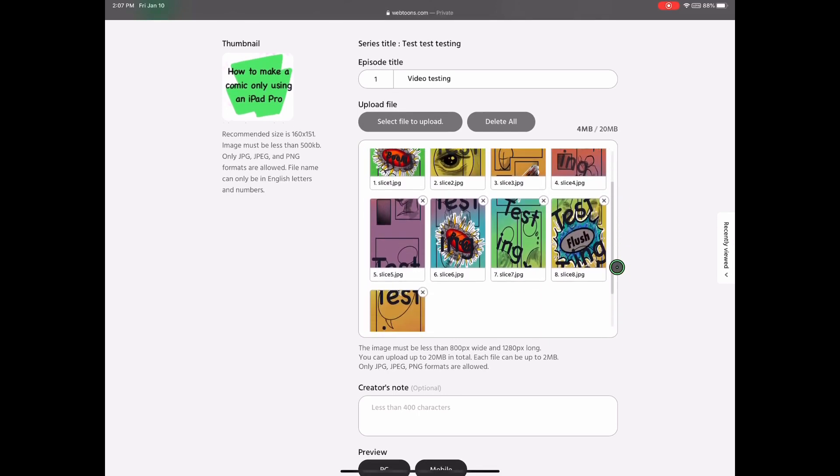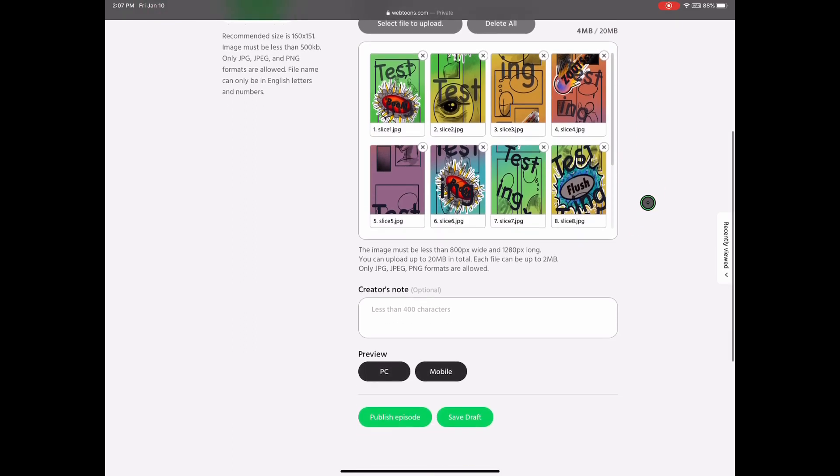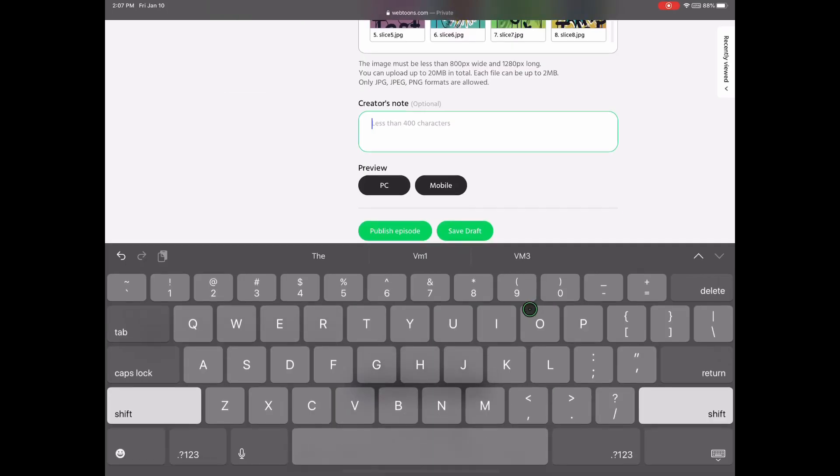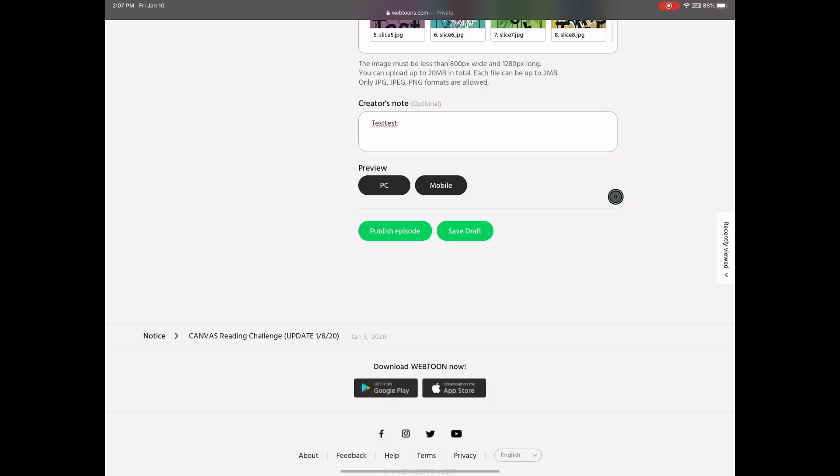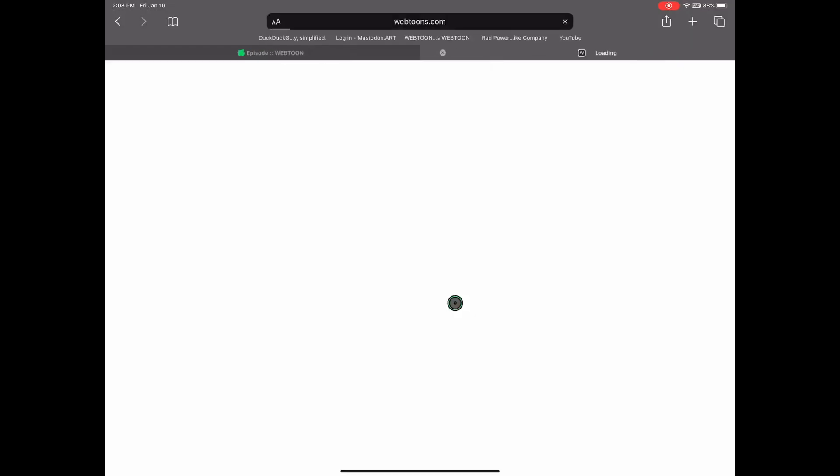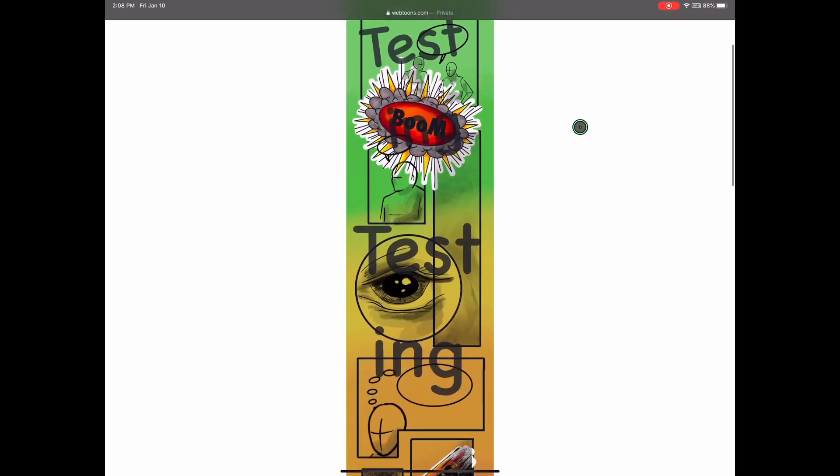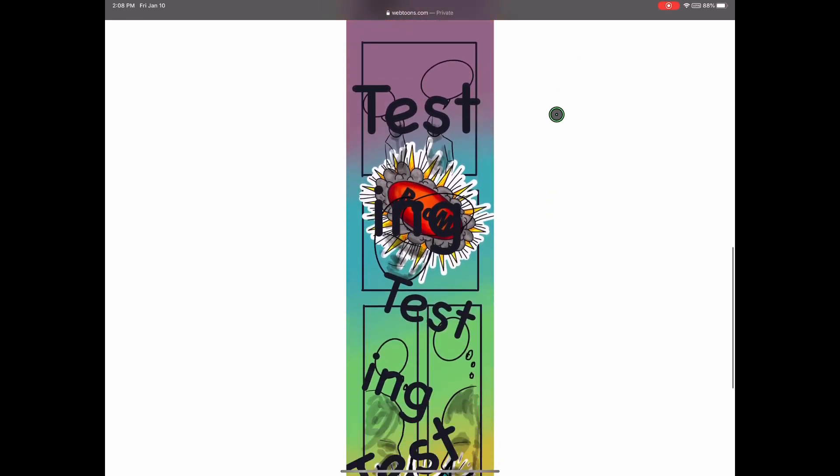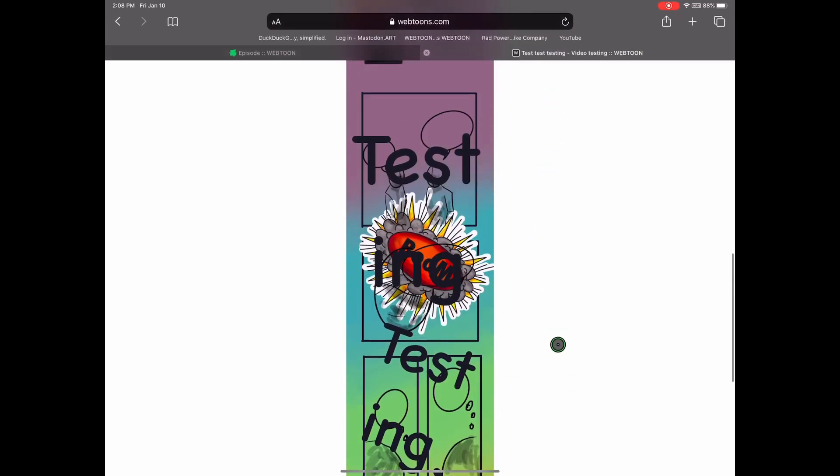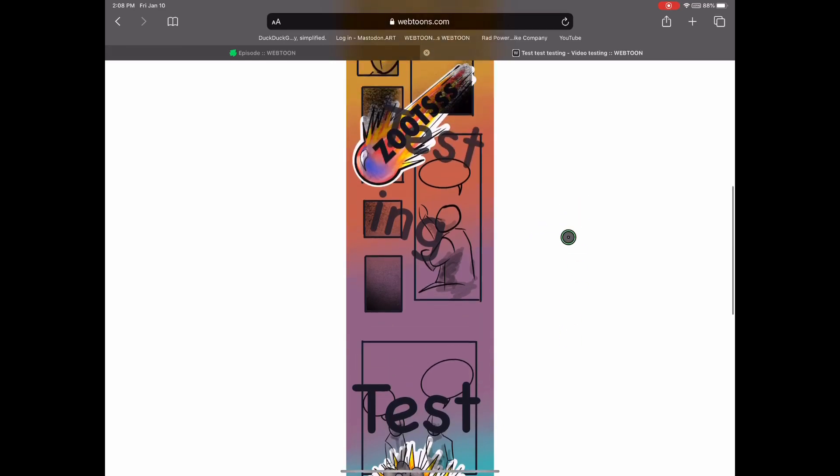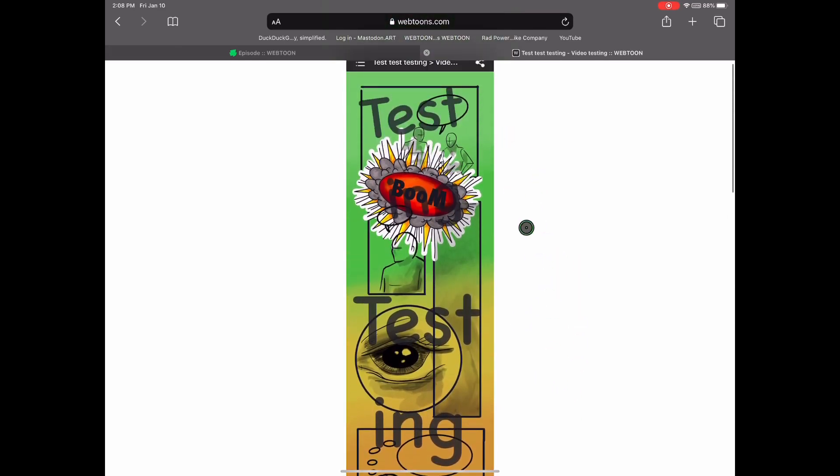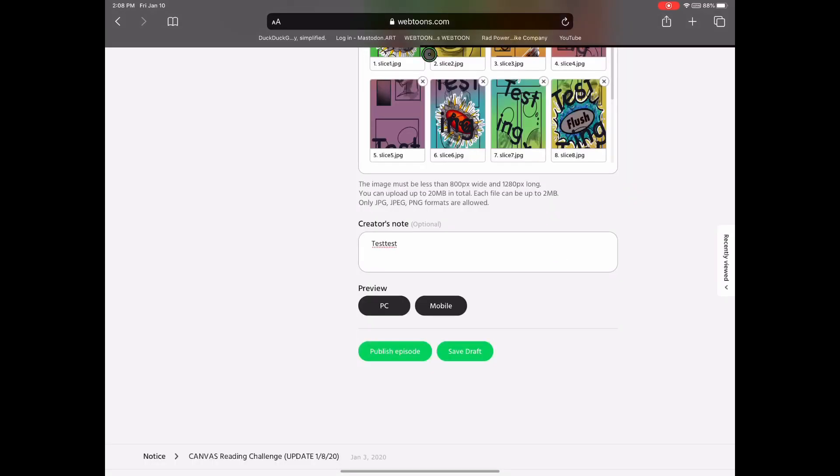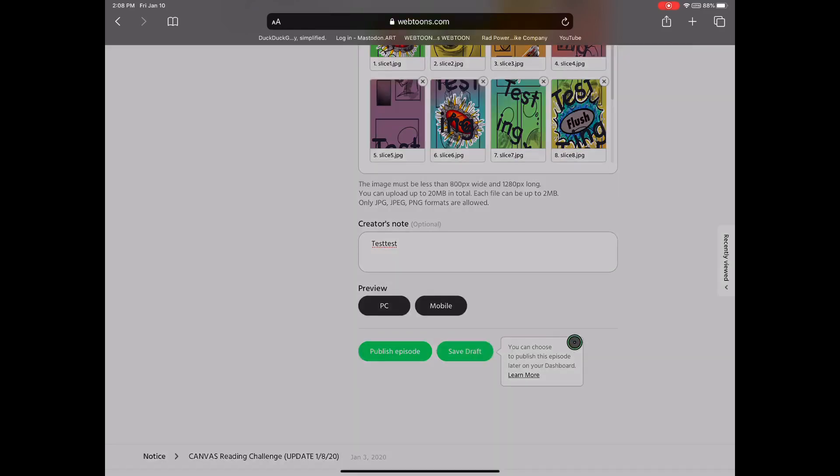You can scroll down, see if you got them all. Double check, make sure you're under that 20 megabytes. And you can write a creator's note. Anything you want, again, it's yours. The previewing is really cool. You can preview it on mobile, so you can actually see how the scrolling works, which is a really nice feature that they have. And as you see, there are no actual gaps or anything. So it uploaded it and sliced it exactly how it needed to be, which is the point. So you can either publish or save it as a draft.